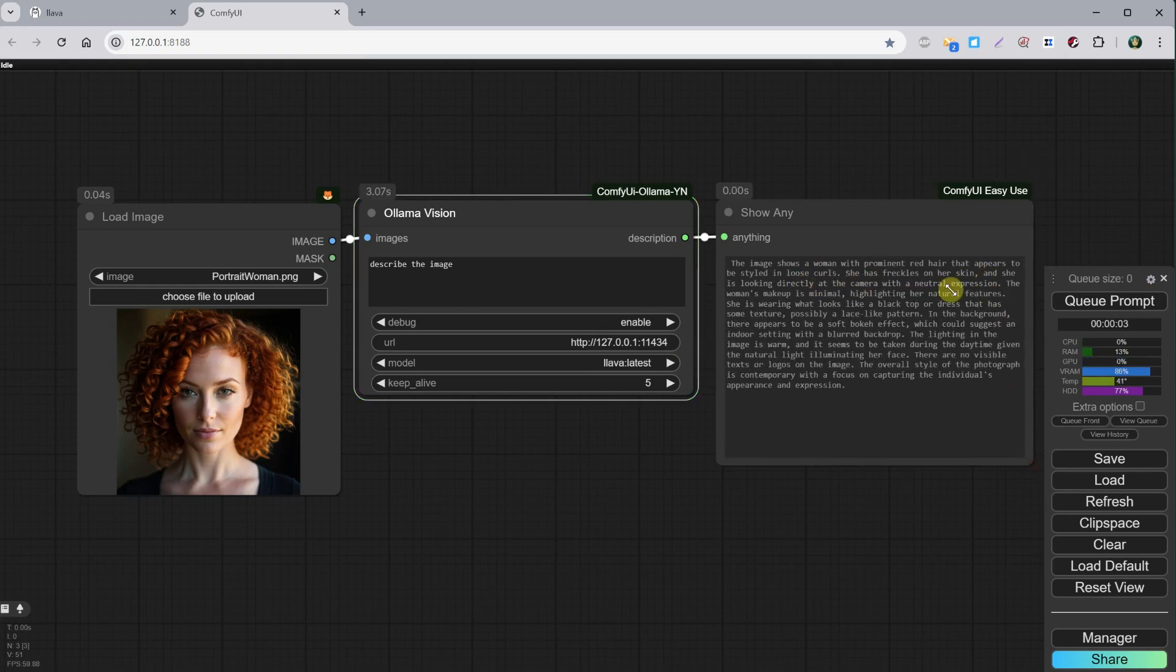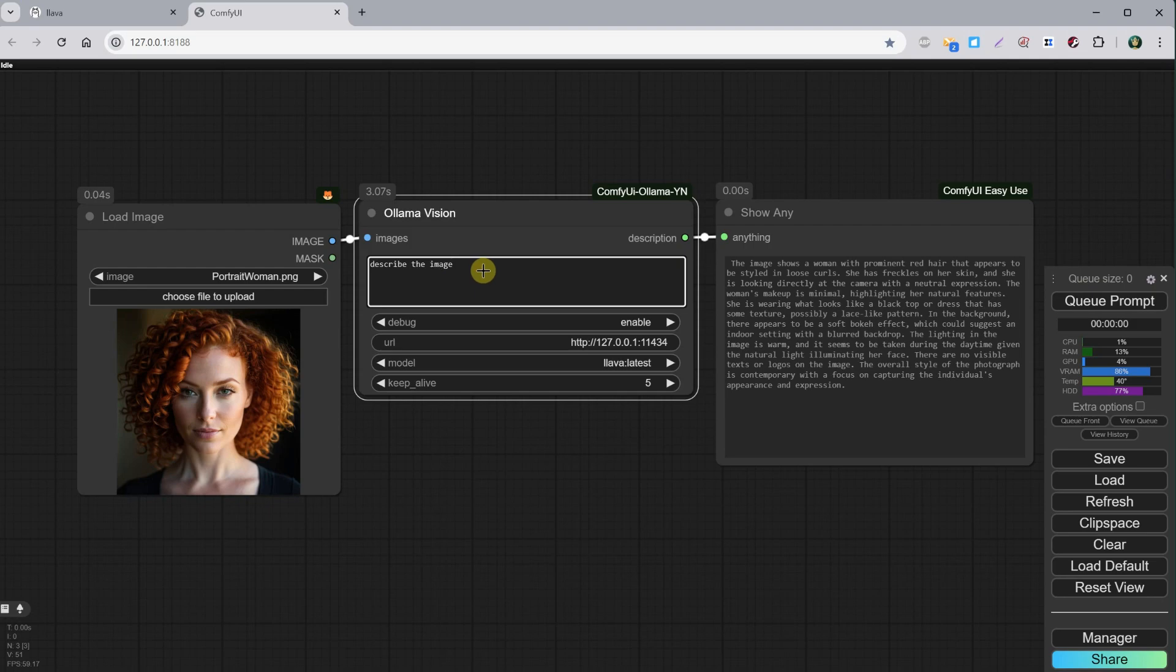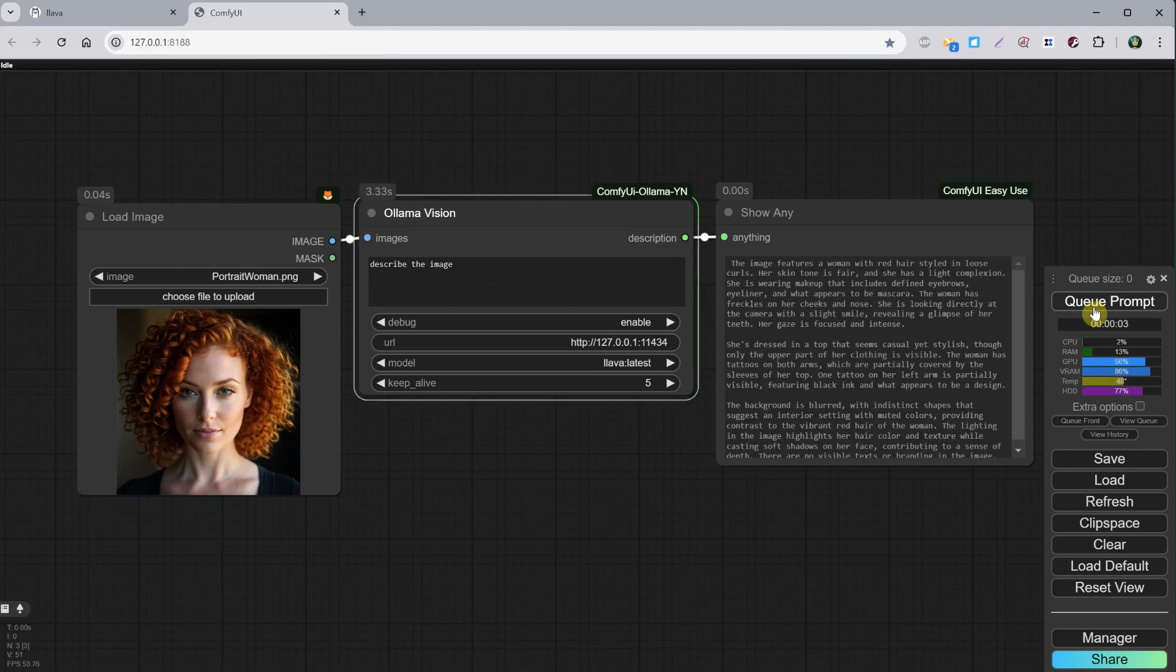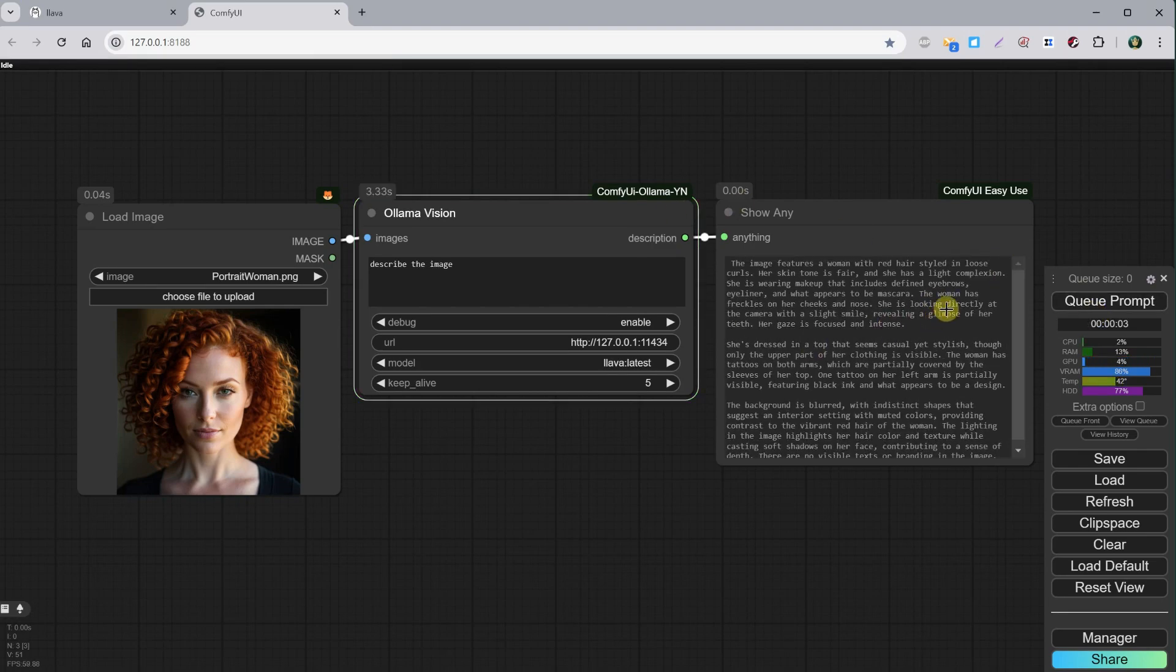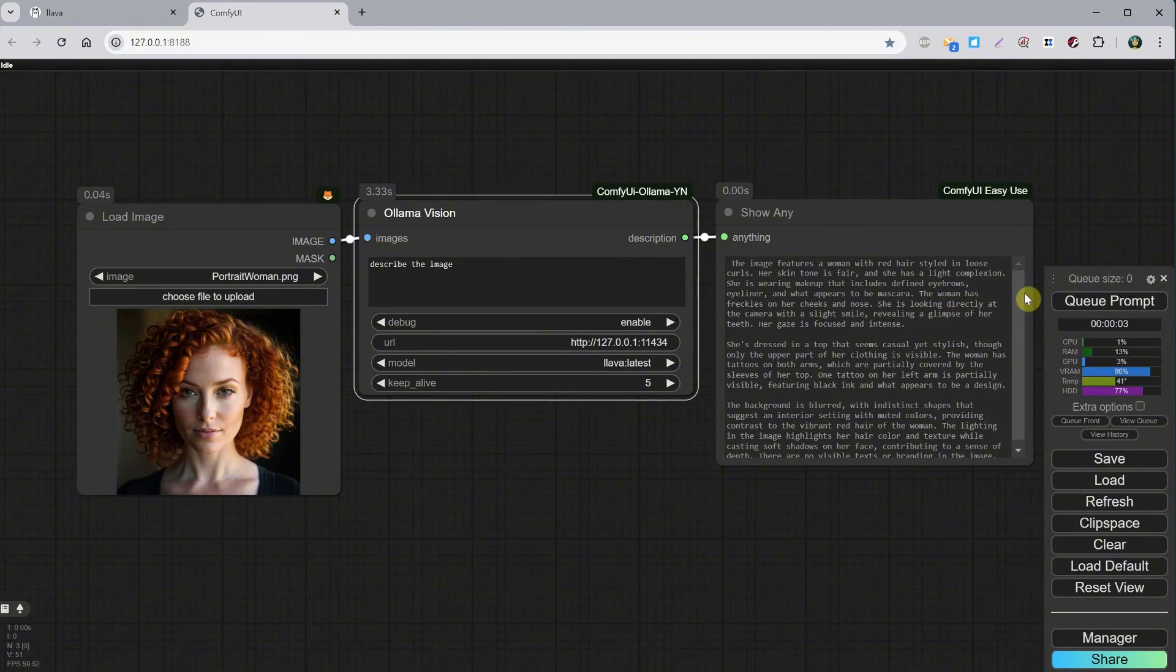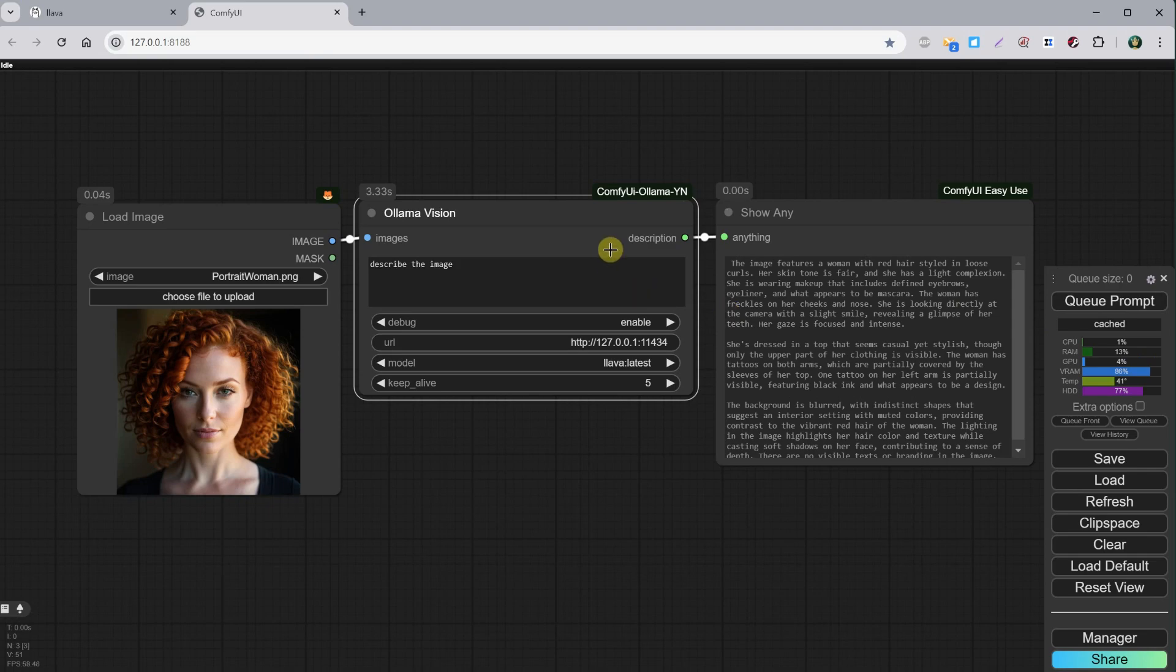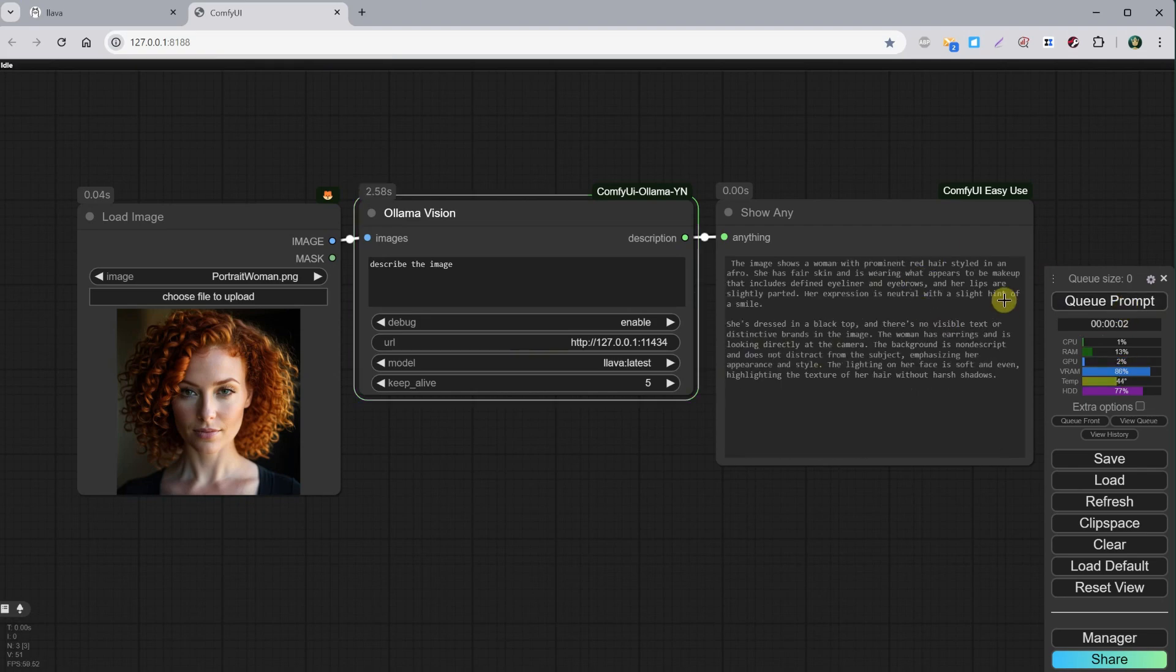Now, this Ollama Vision node doesn't seem to have a seed function, so if I try to run it multiple times, the prompt doesn't change unless I change the photo or the instruction. What you could do is add a space or a comma in the description, so the instruction changes. That way, it will let you generate another prompt. As you can see, it generated this long prompt. If you want another prompt, change the instruction again by deleting the space you added or adding another space or anything else that changes it. If you know a better way, let me know.